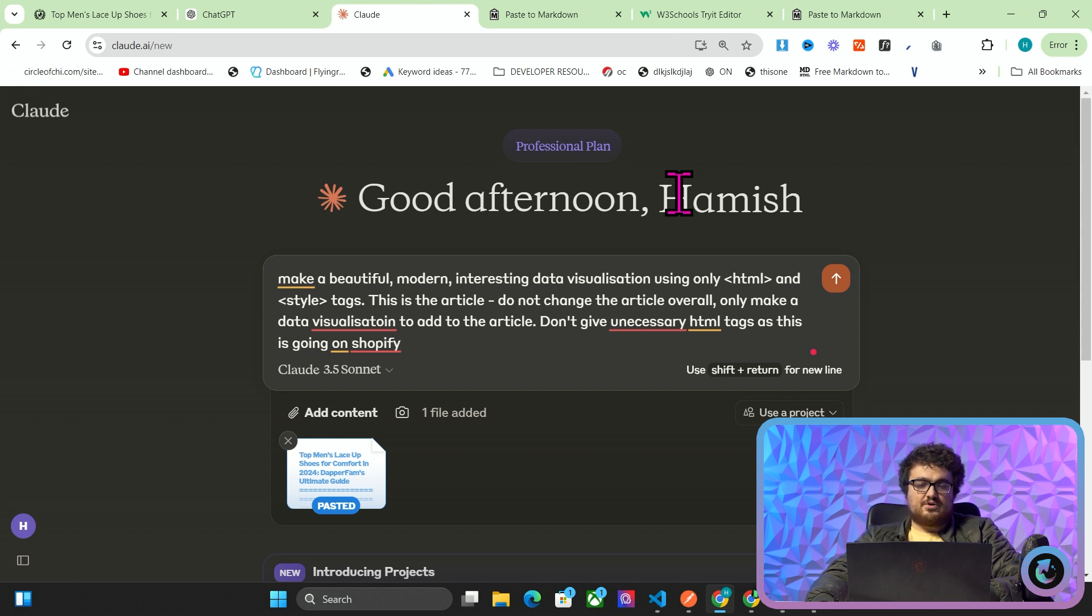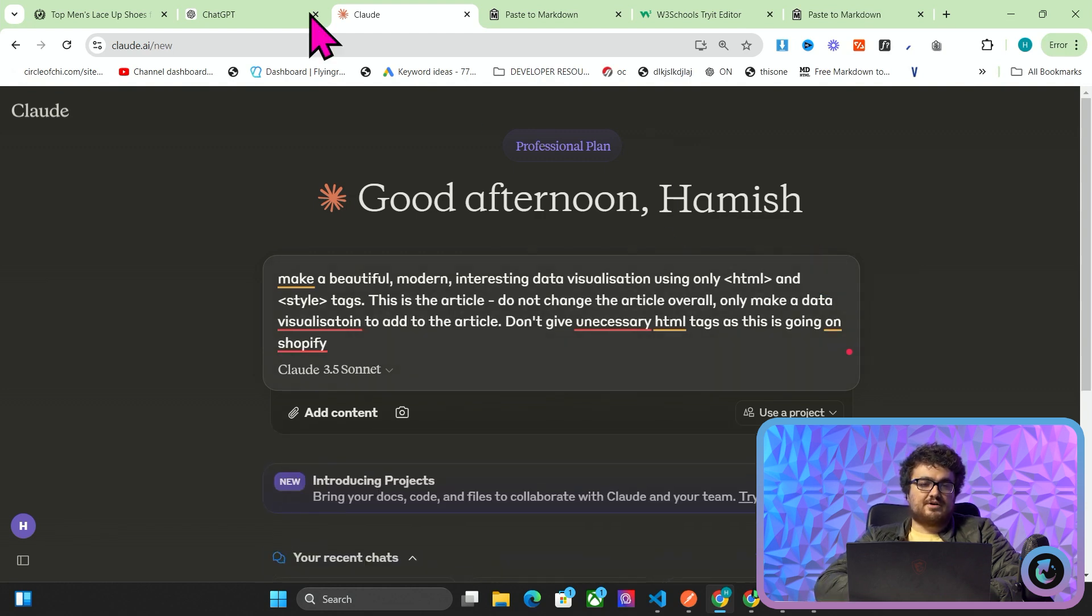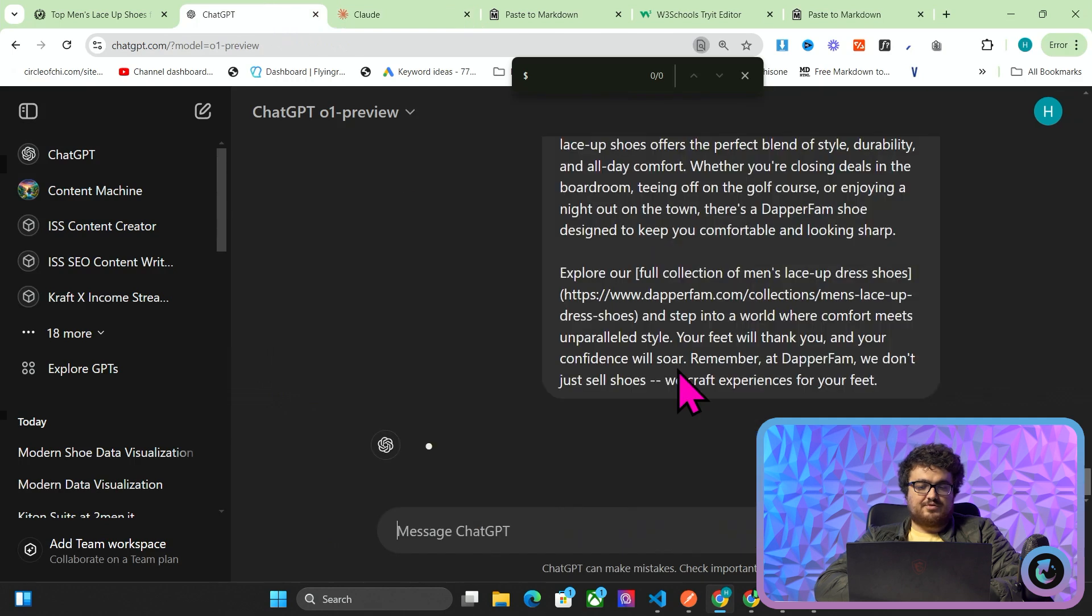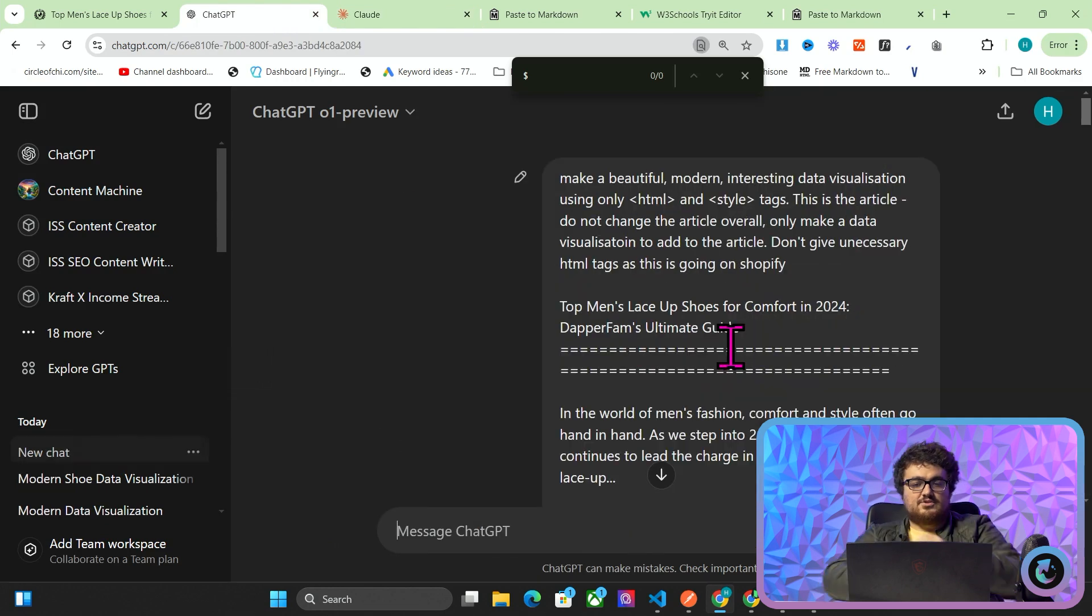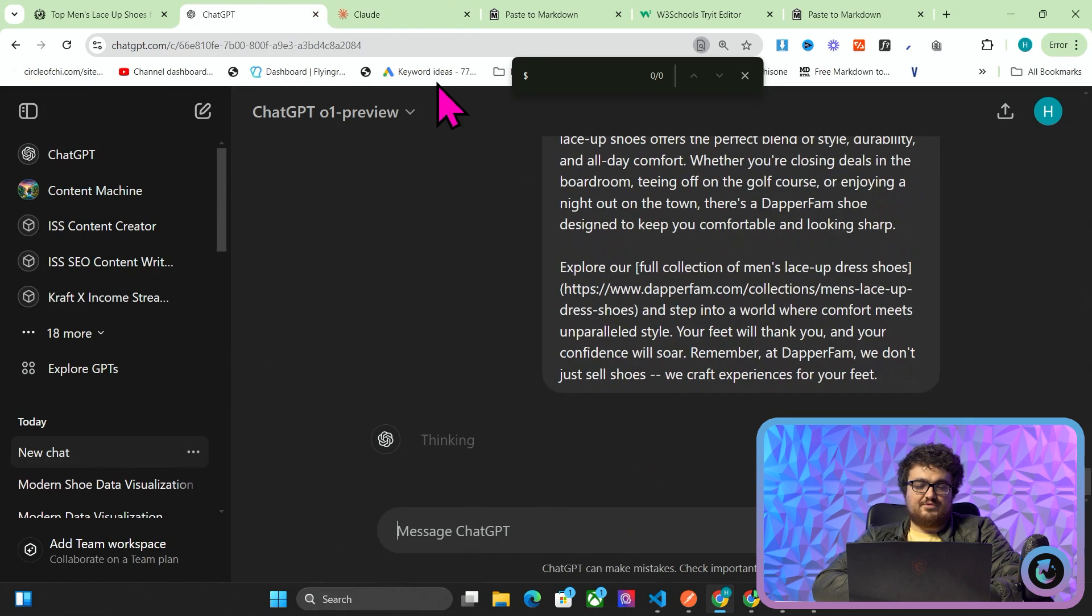Do not change the article overall. Only make a data visualization that adds to the article. Don't give unnecessary HTML tags as this is going on Shopify. So we'll send that to Claude 3.5 and we'll also send this to ChatGPT 01 preview.